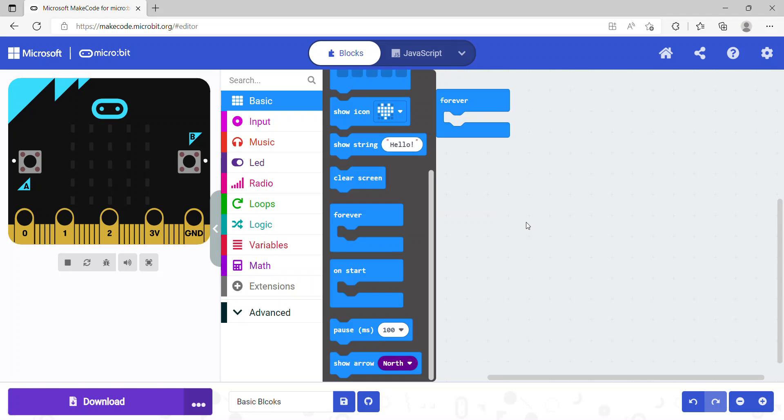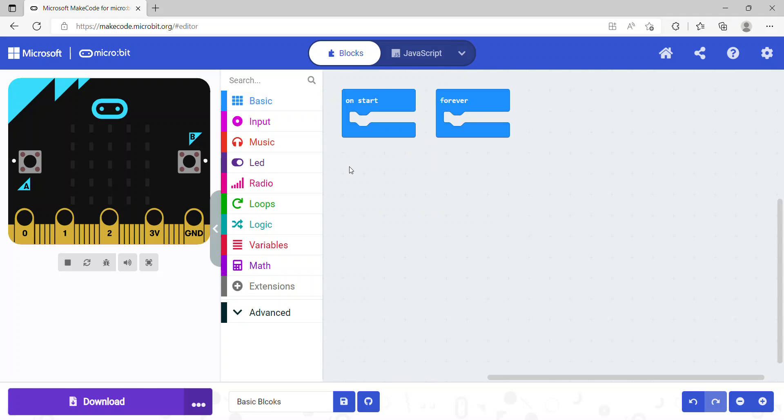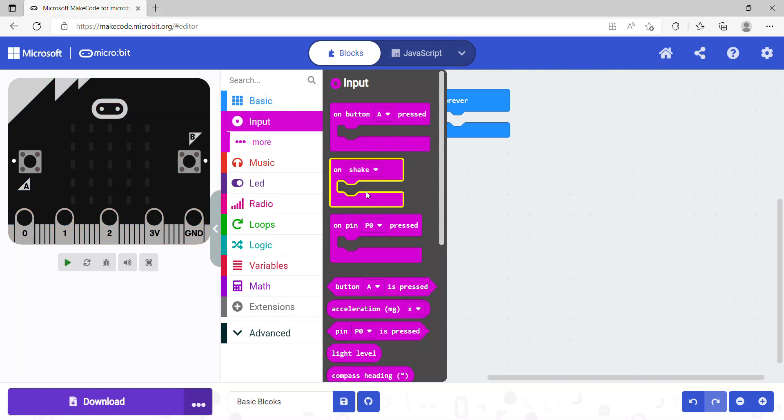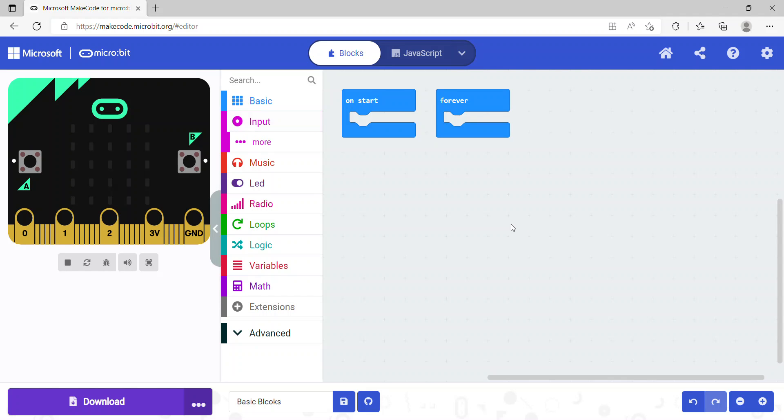In this tutorial we have looked at all of the basic code blocks. In the next tutorial we'll look at some of the input code blocks — join me in the next tutorial.